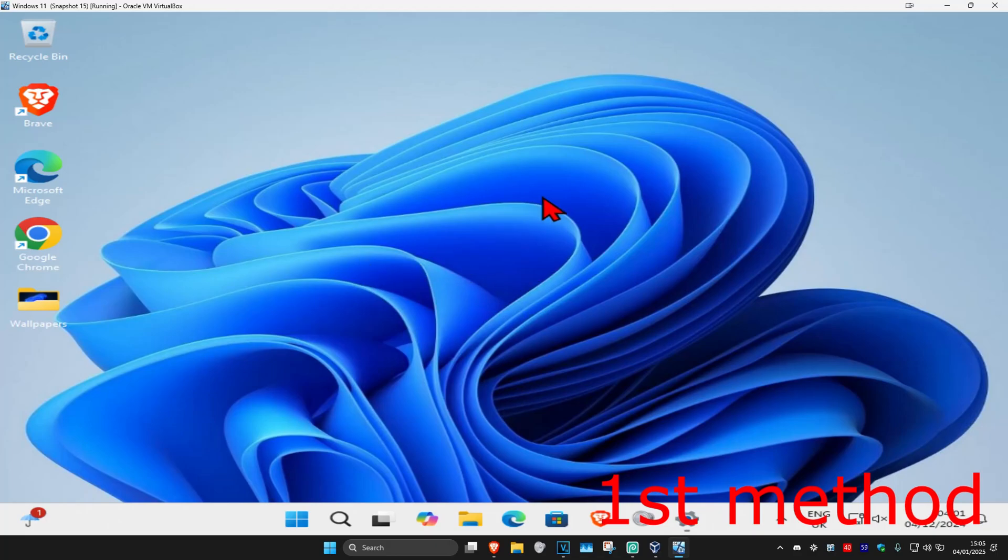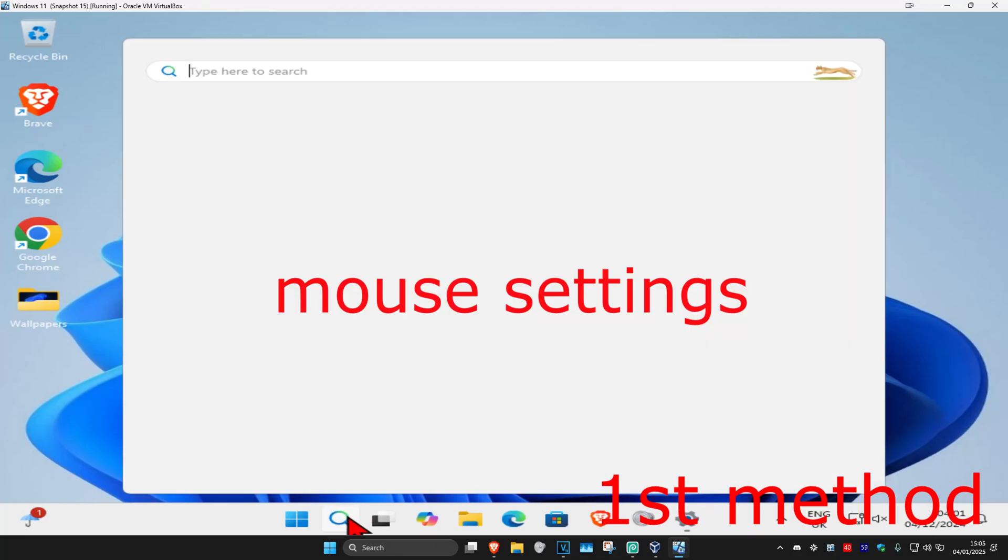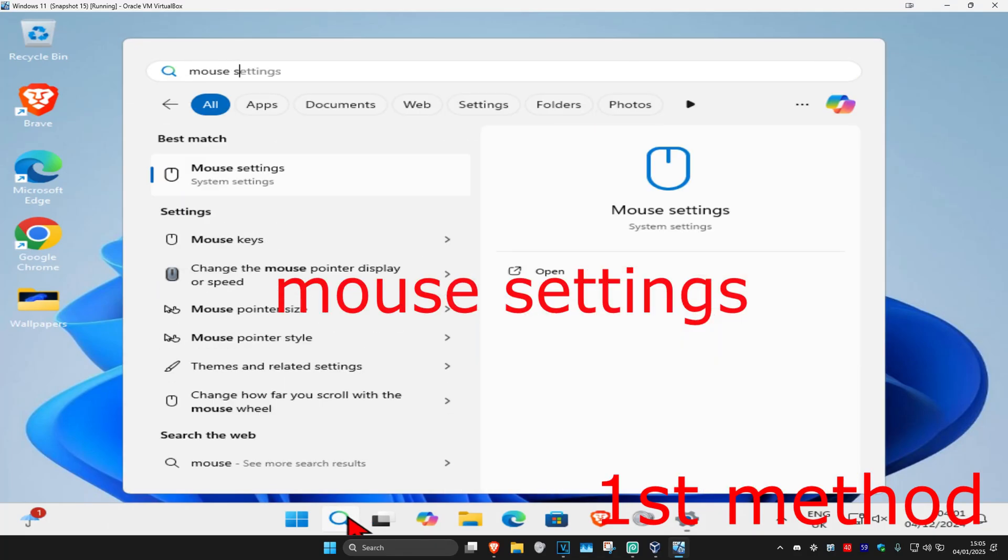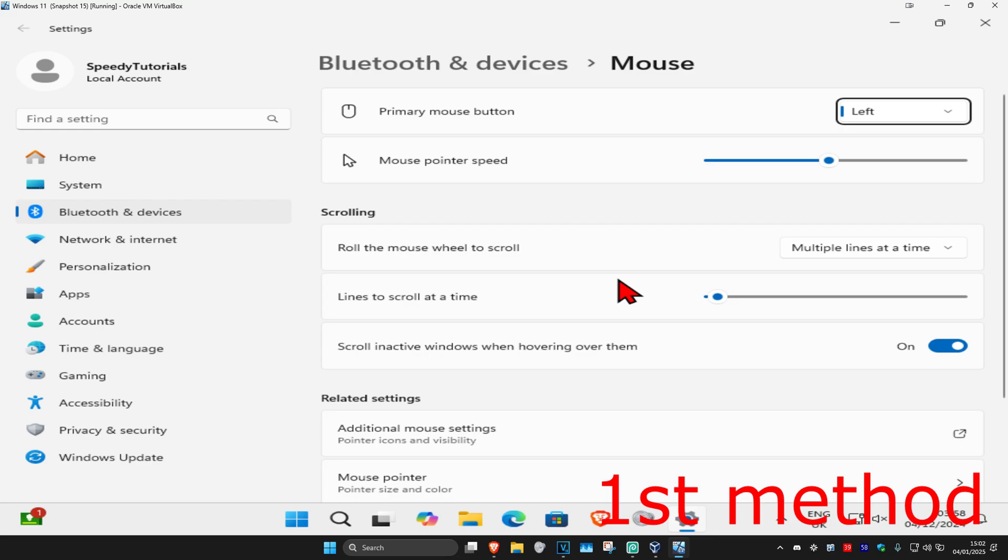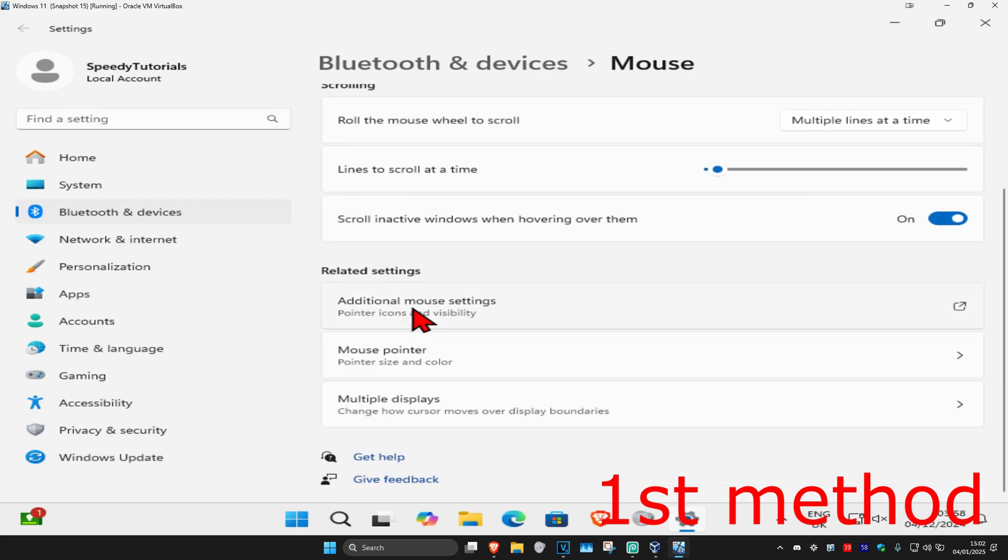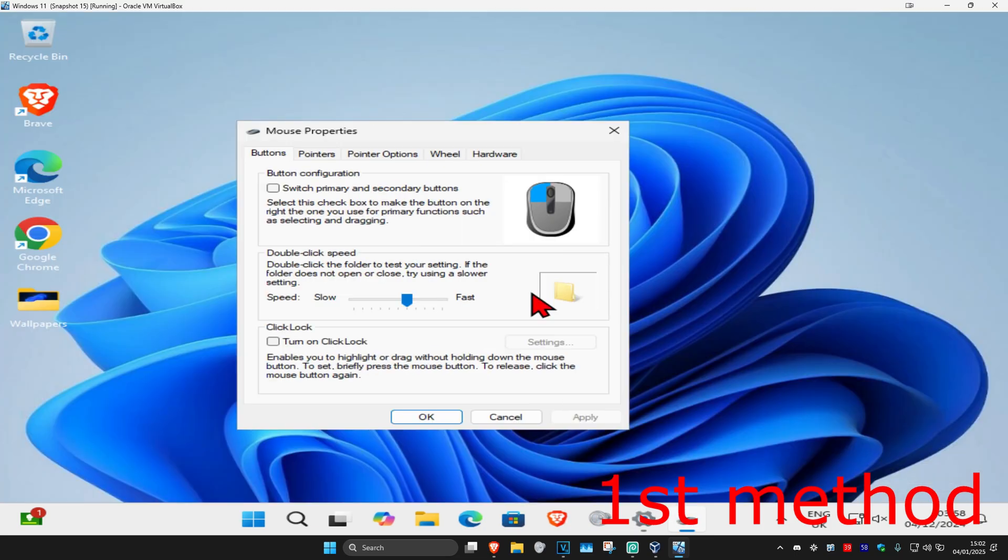For the first method, head over to search and type in mouse settings, then click on it. Once you're on this, scroll down and click on additional mouse settings.